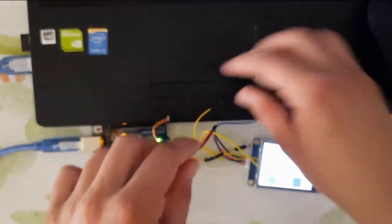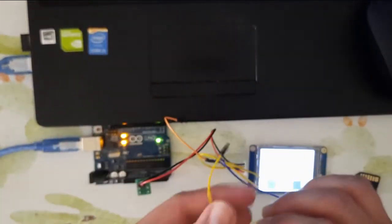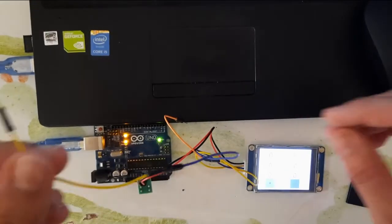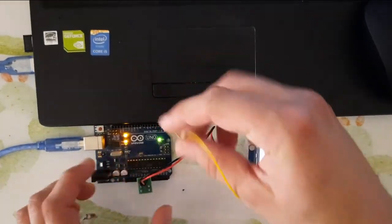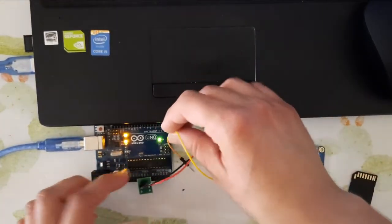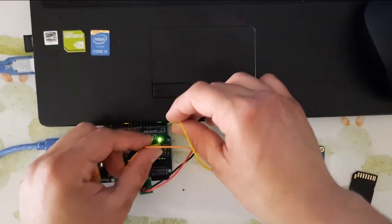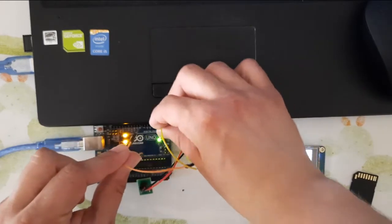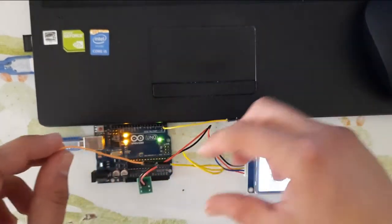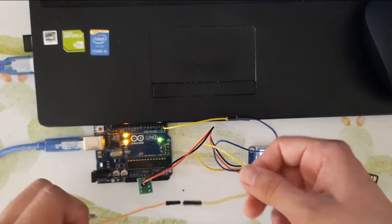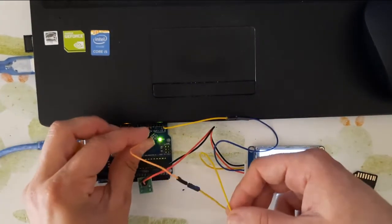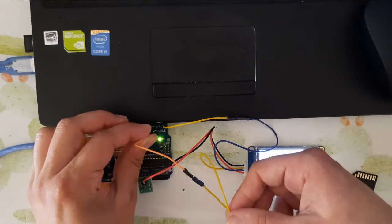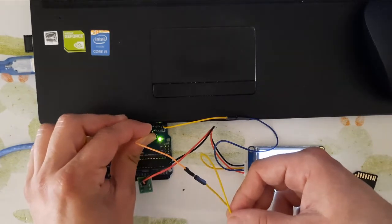Then connect the blue line to the RX on your Arduino, pin number zero, and the second line, the yellow line, to the TX, pin number one on your Arduino.